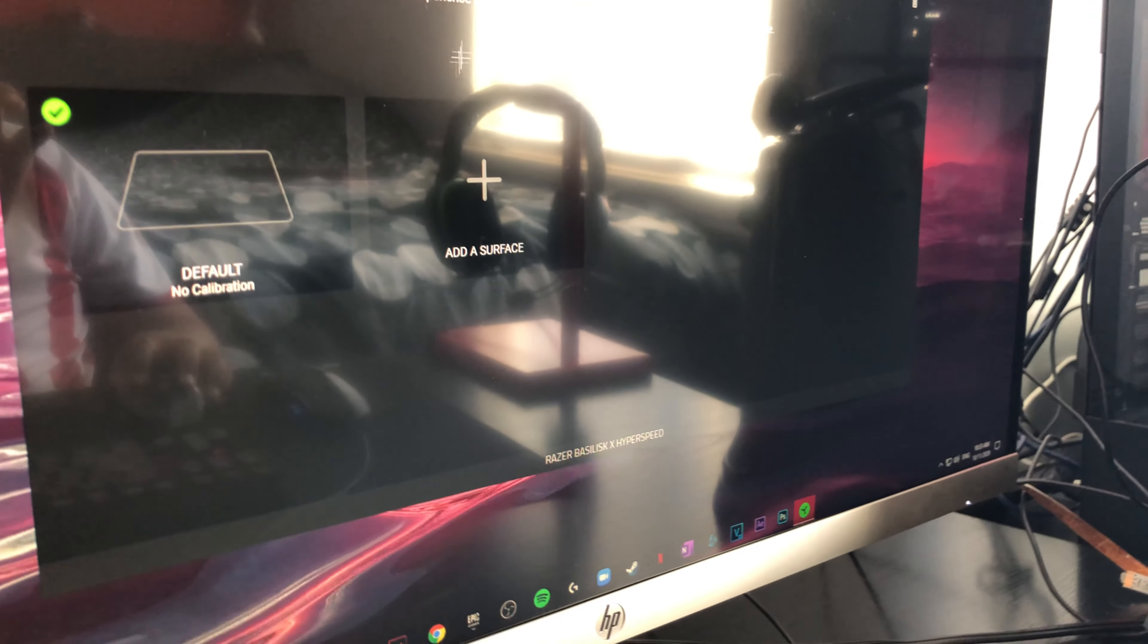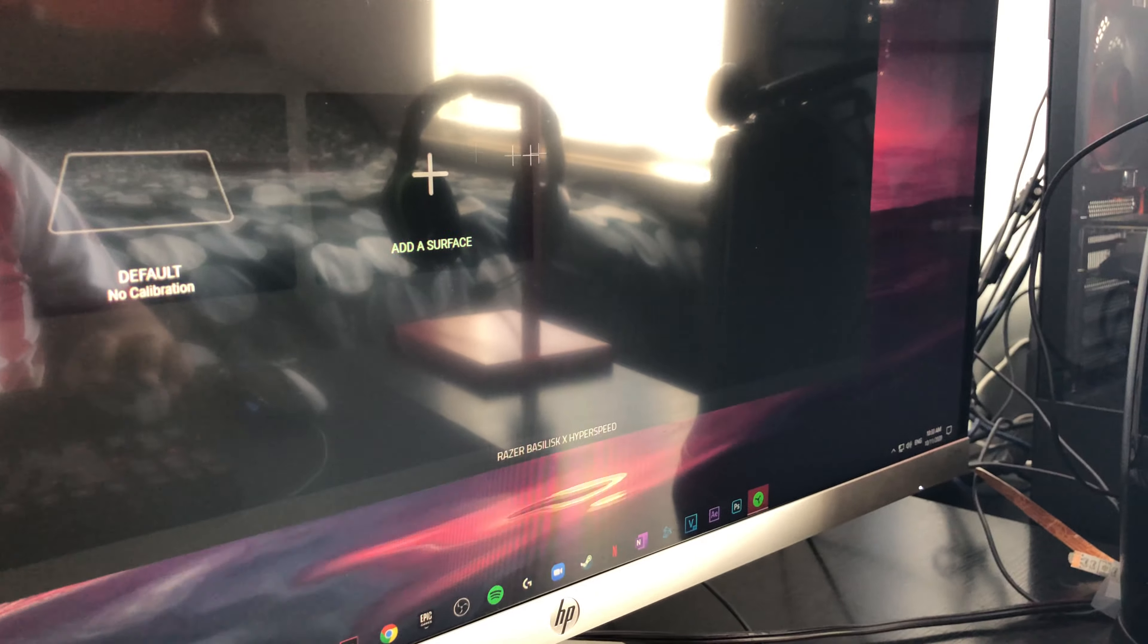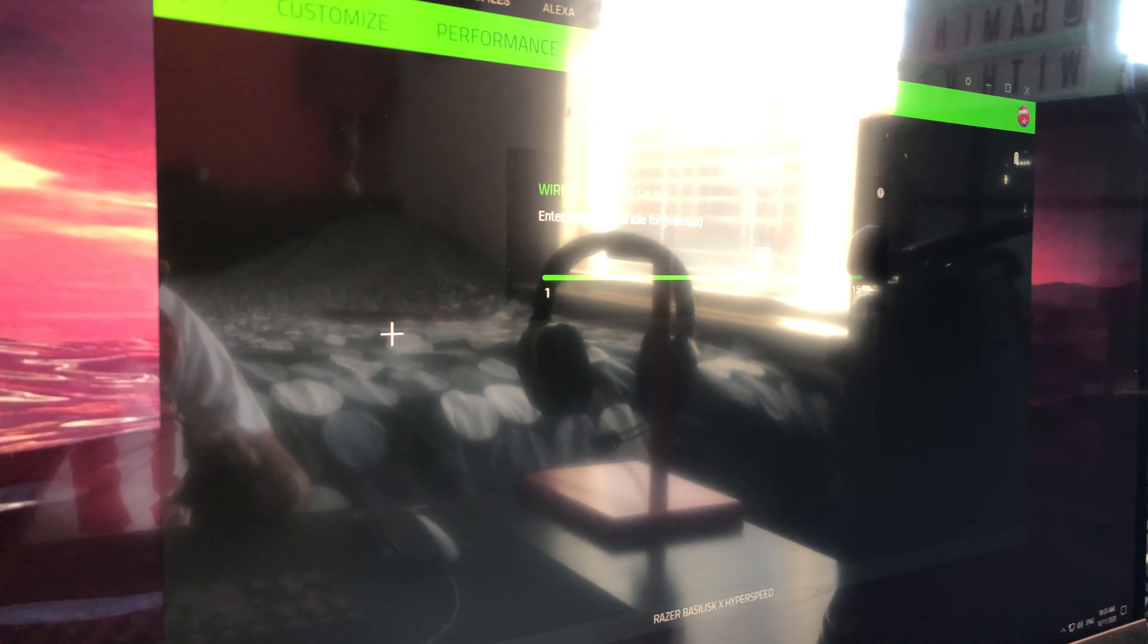Then after, you can change the calibration, like add a Surface. Also power, like how long until it goes to sleep.